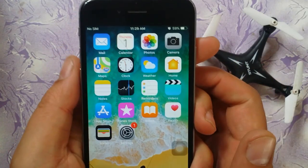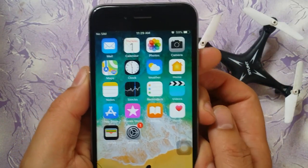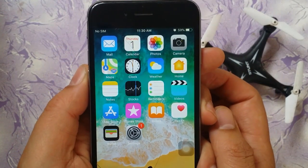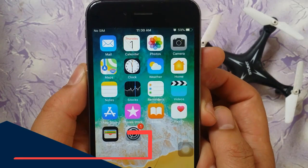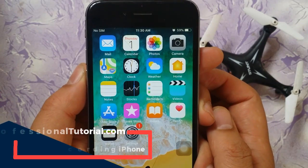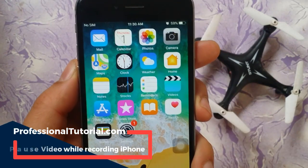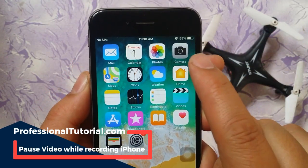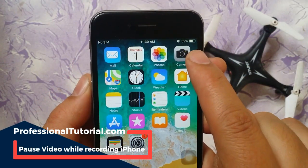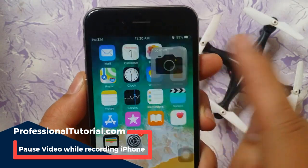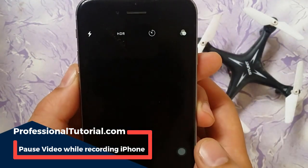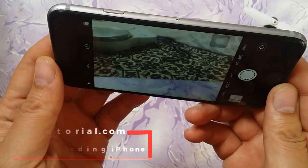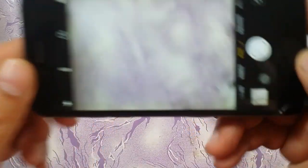Hi everyone, in this video we are going to learn how we can pause a video while recording. I am going to show you a demonstration of what I mean.